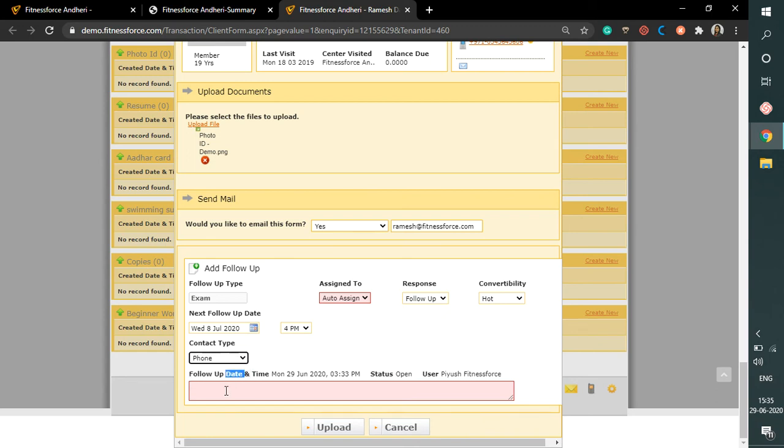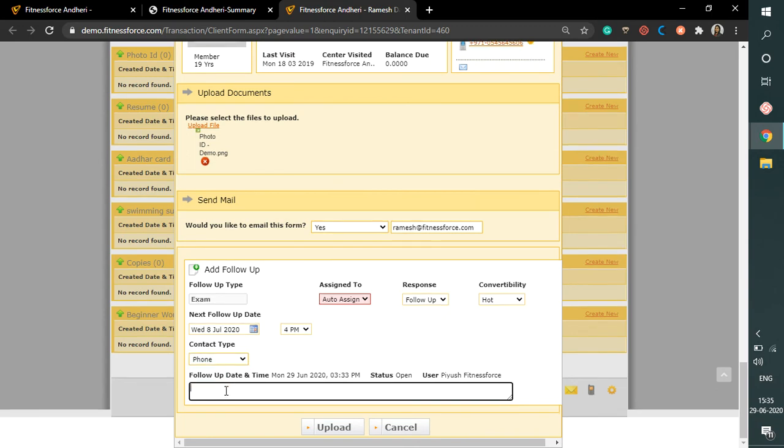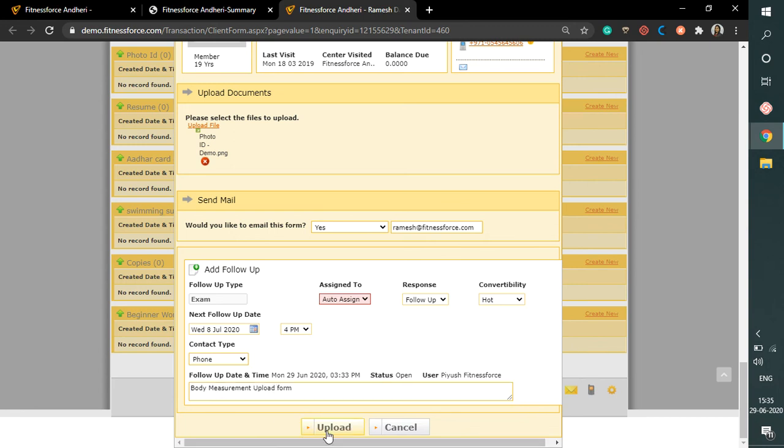And you can simply state the comments here. So let's say it's body measurement. Upload. And click on upload to save.